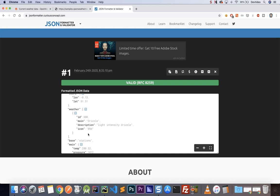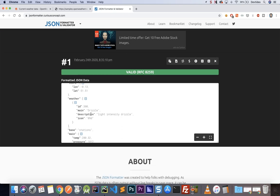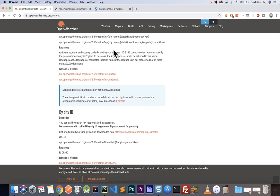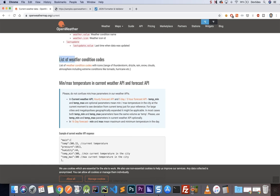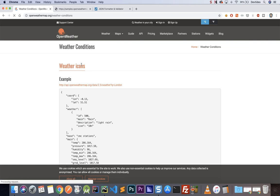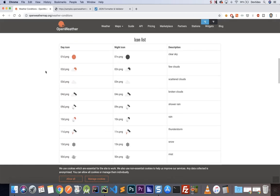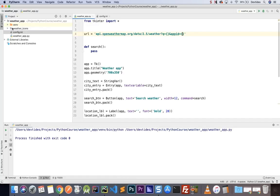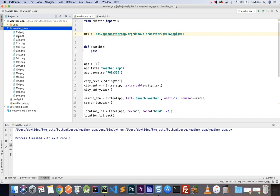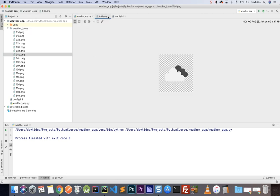The only thing missing is the icons, which are also available from this website. Going back to the API structure and scrolling near the end of the page, we have a list of weather condition codes — clicking that link gives us all the available weather icons, which you can download individually and put in your code. In PyCharm I have all my icons: 01d, 01n, and so on for day and night variants. Opening one gives sunshine for 01d, and 04 is cloudy. We'll be using these icons in our code.